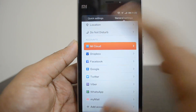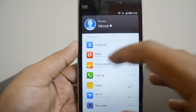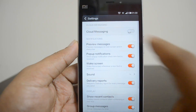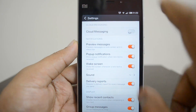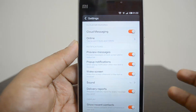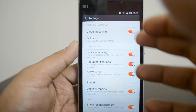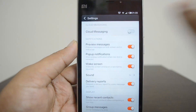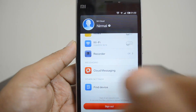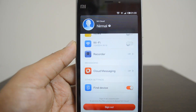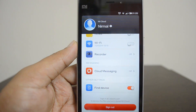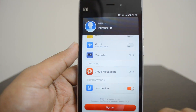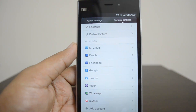Select Mi Cloud, then scroll down and you'll see the Cloud Messaging option. If it is turned on, you can just slide the toggle to disable cloud messaging. Cloud messaging is now turned off, which means the device will not send data to their servers.